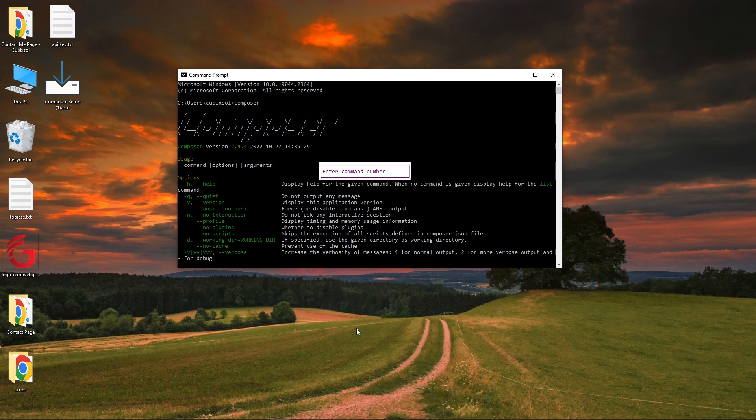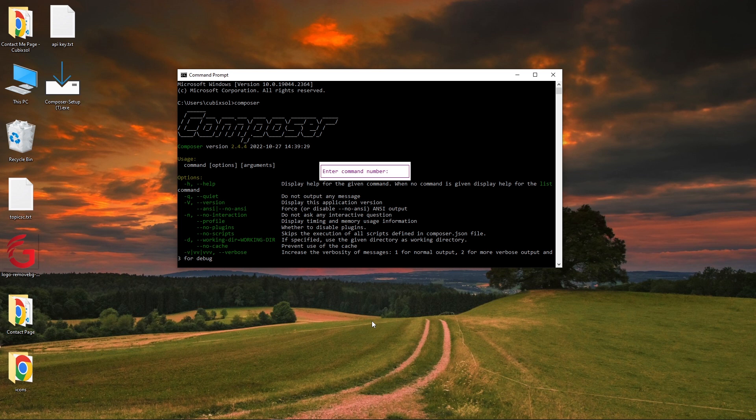Hey, what's up guys! Welcome to Cubic Soul YouTube channel. In today's video, I will teach you how you can install Composer on Windows 10. This is a step-by-step video, so make sure to watch till the end.